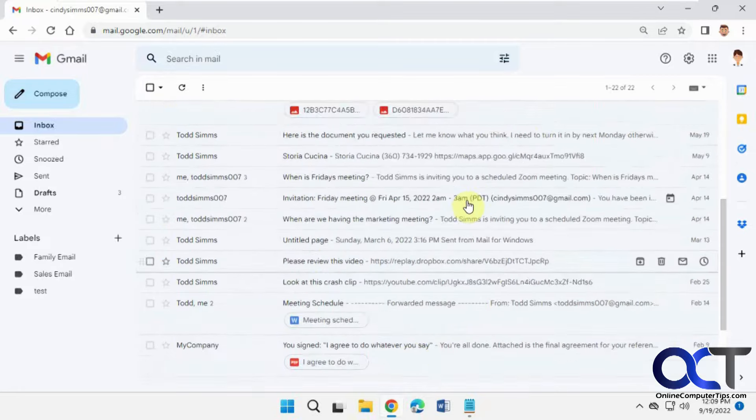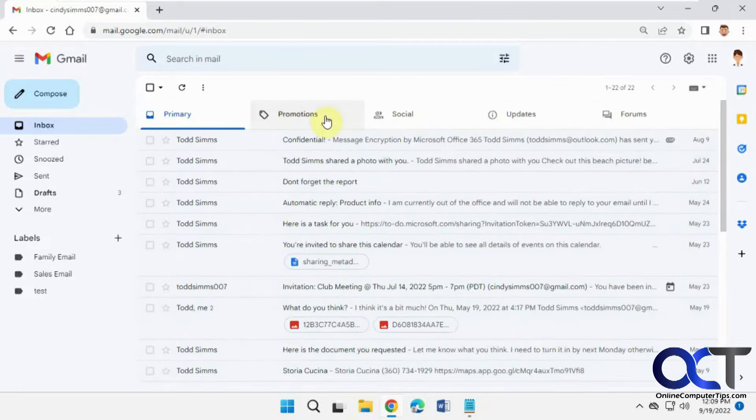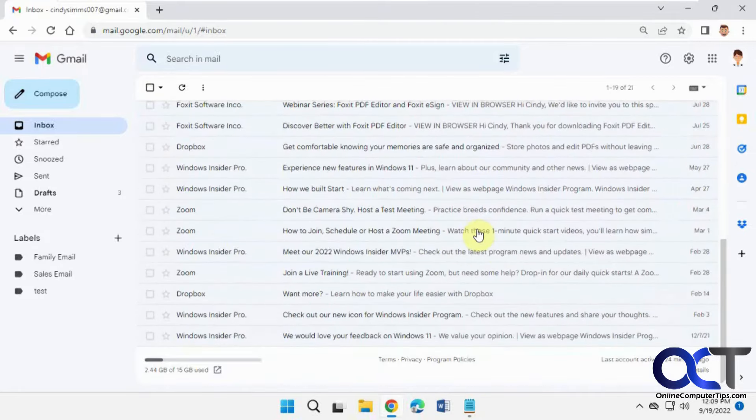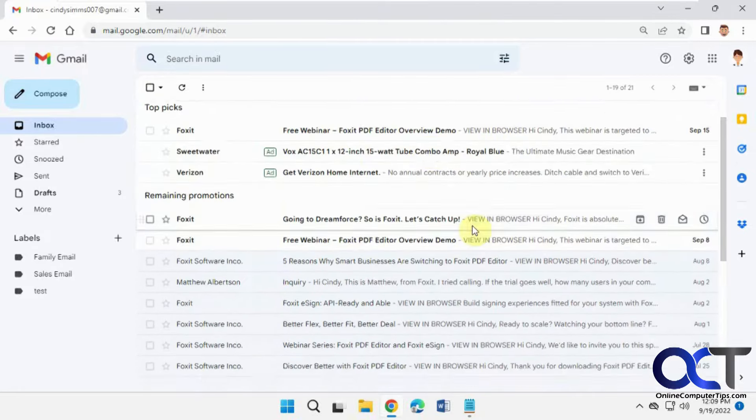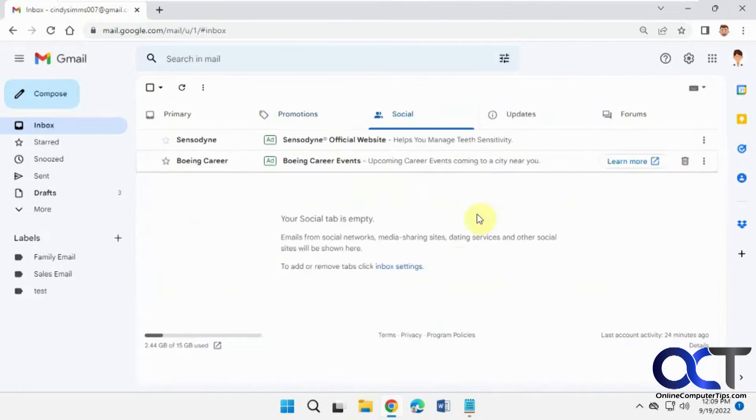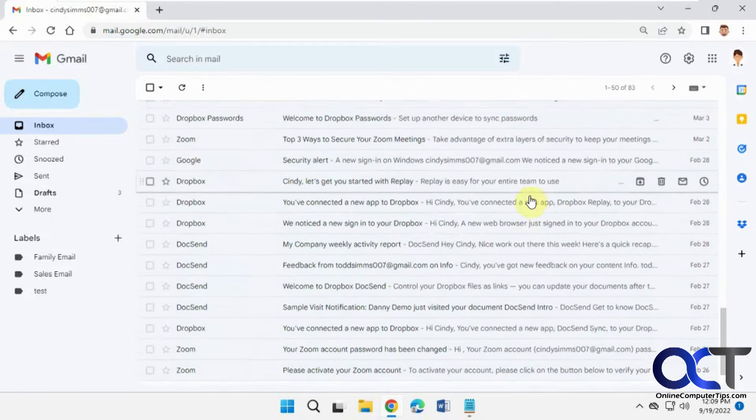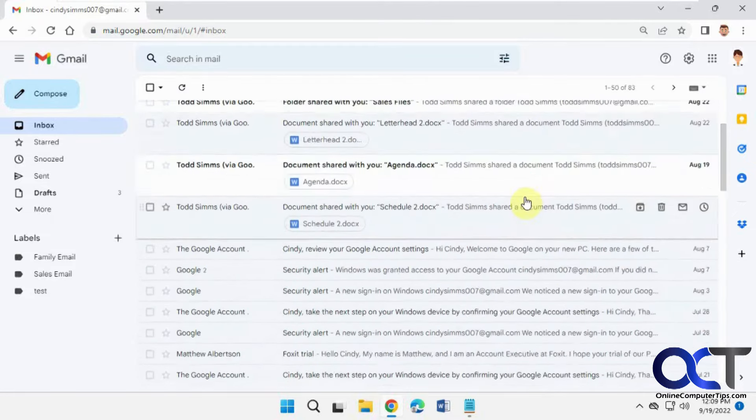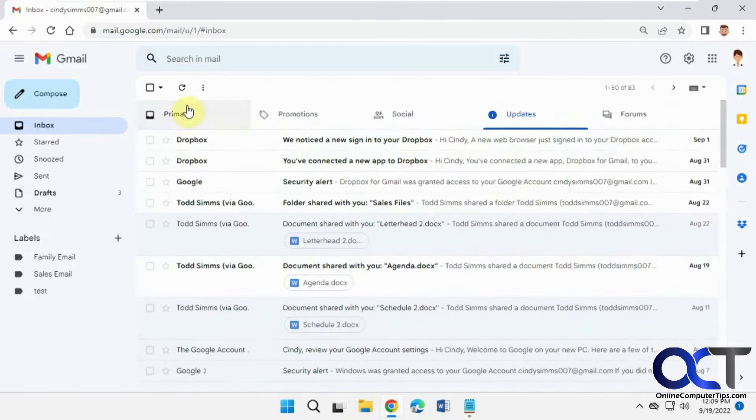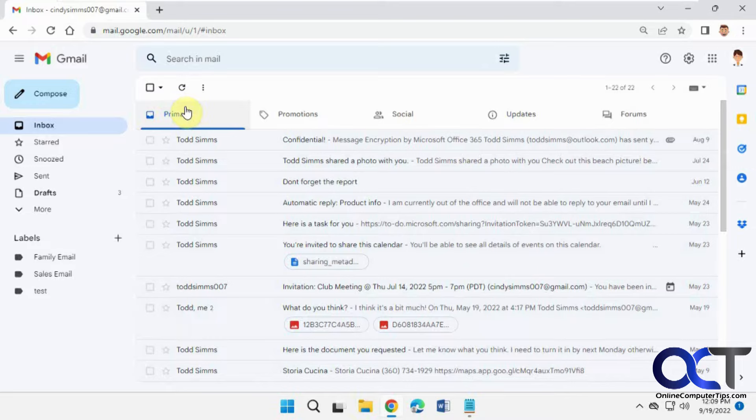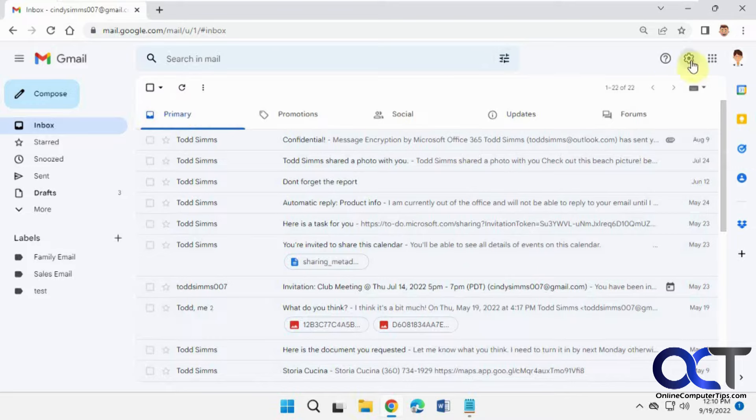So in here we have stuff going back to January, in the main back to last year, there's nothing there, back to February here. So what we're going to do is we're going to create a filter. So we're not going to do it from here, we're going to go to the settings, see all settings.